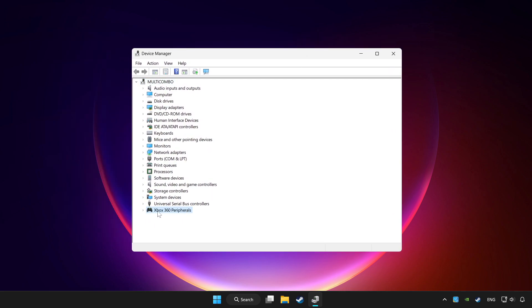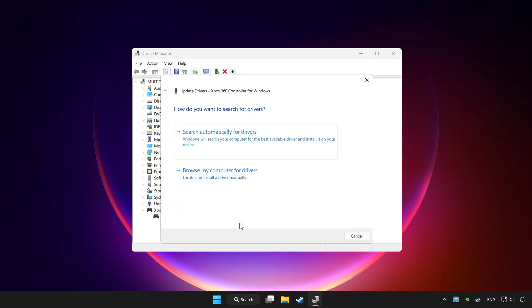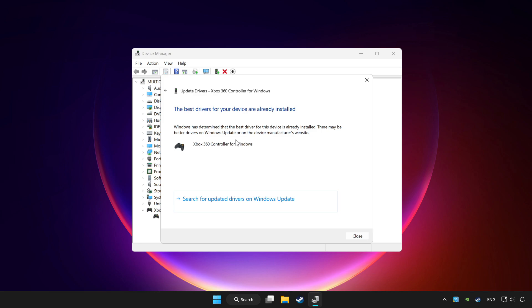Choose your controller and right click. Update driver. Click search automatically for drivers. Wait. After completed, click close.